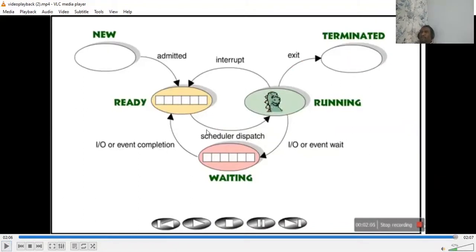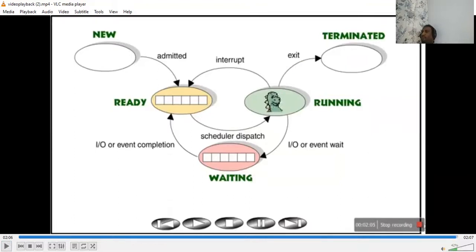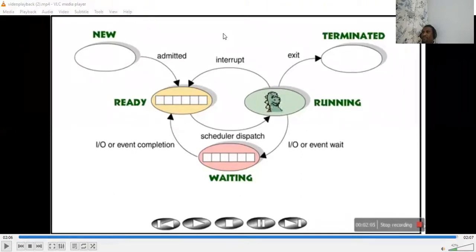If you have observed here, there are three different processes - one is red, green, and yellow. Just to identify them, different colors are used. So here what we have is a waiting room - a ready waiting room.